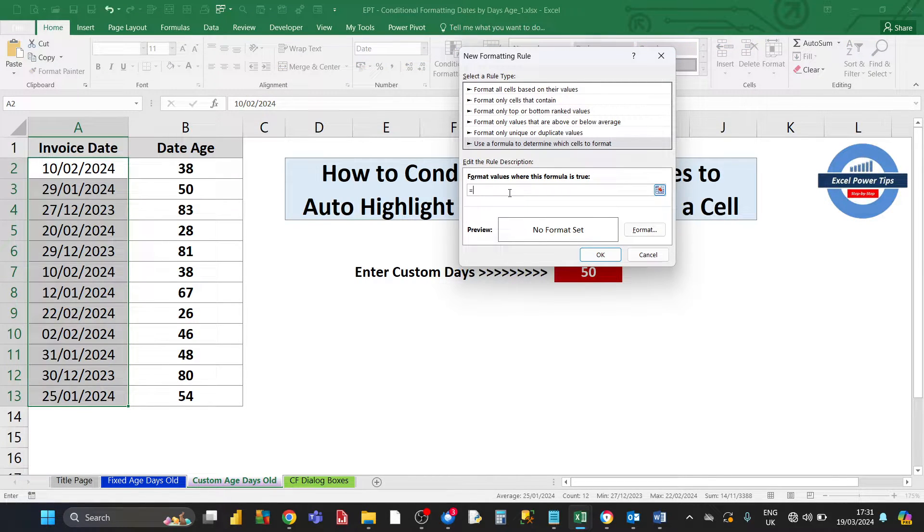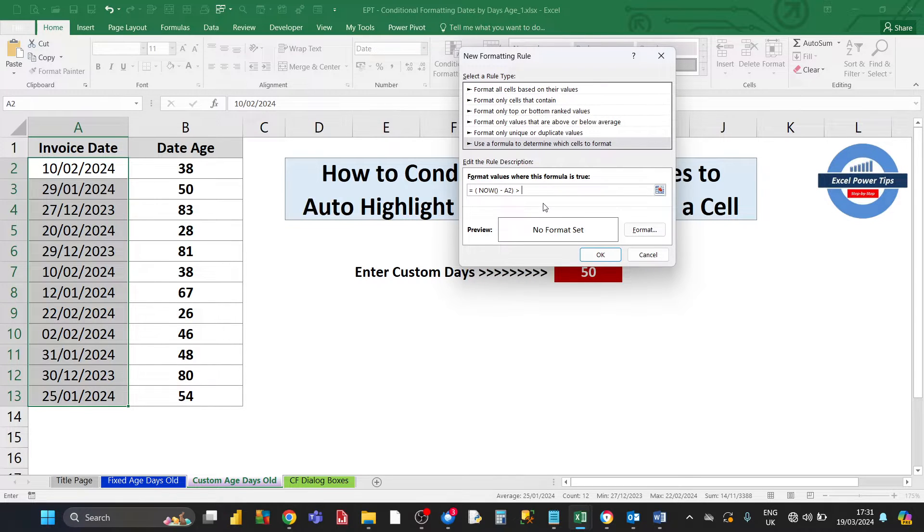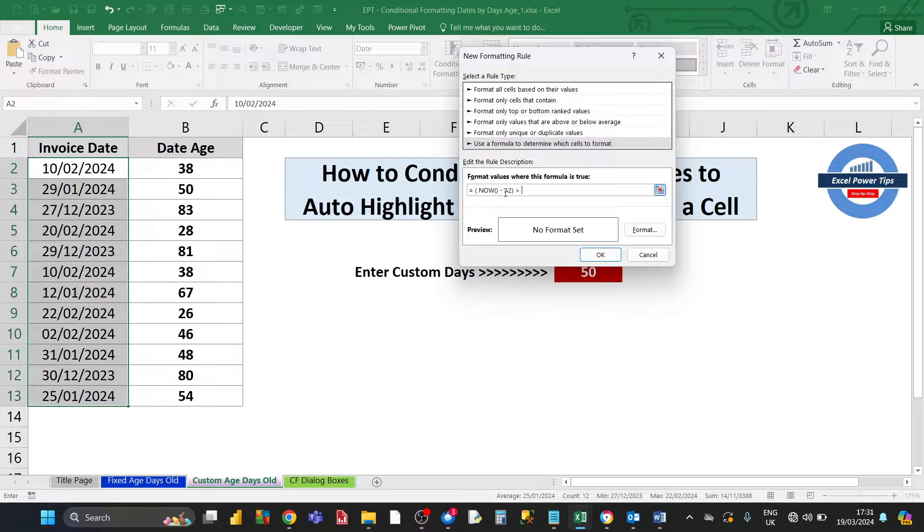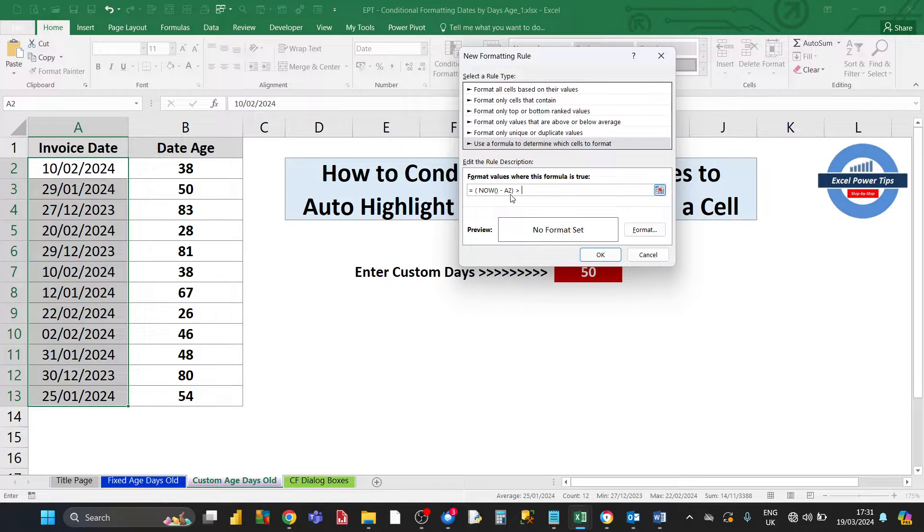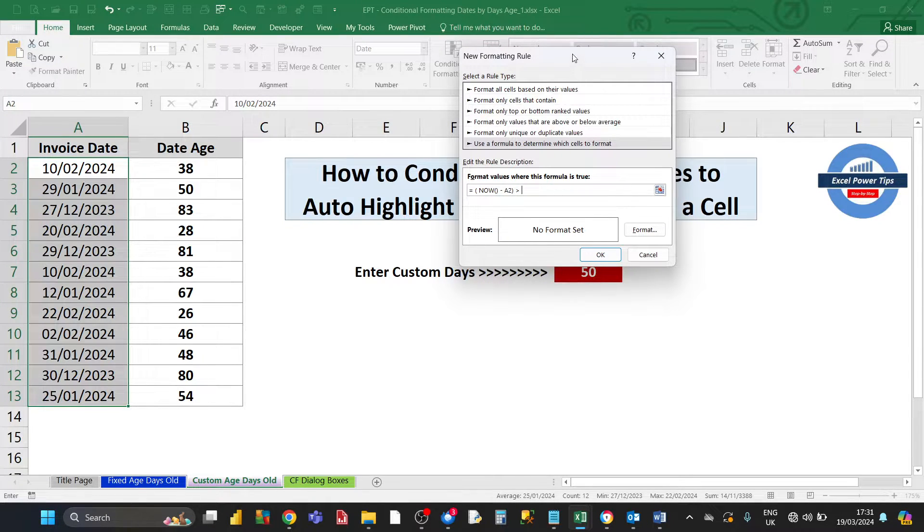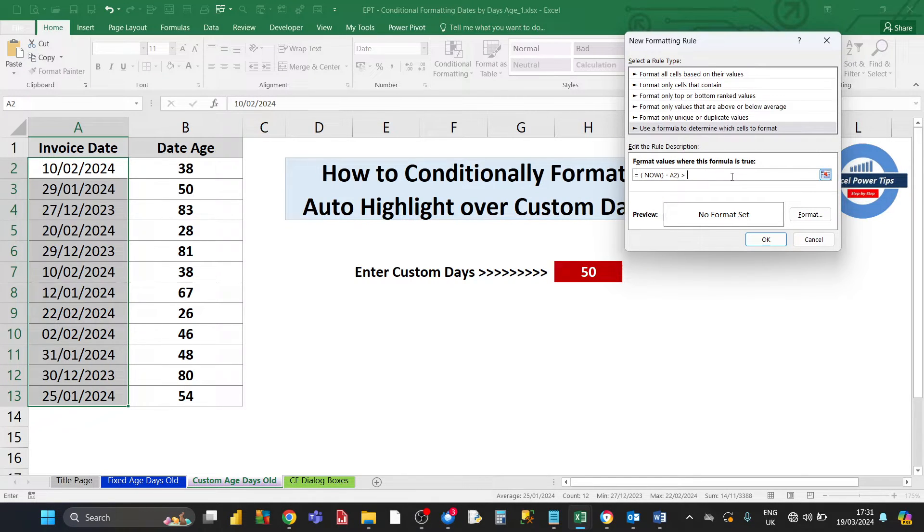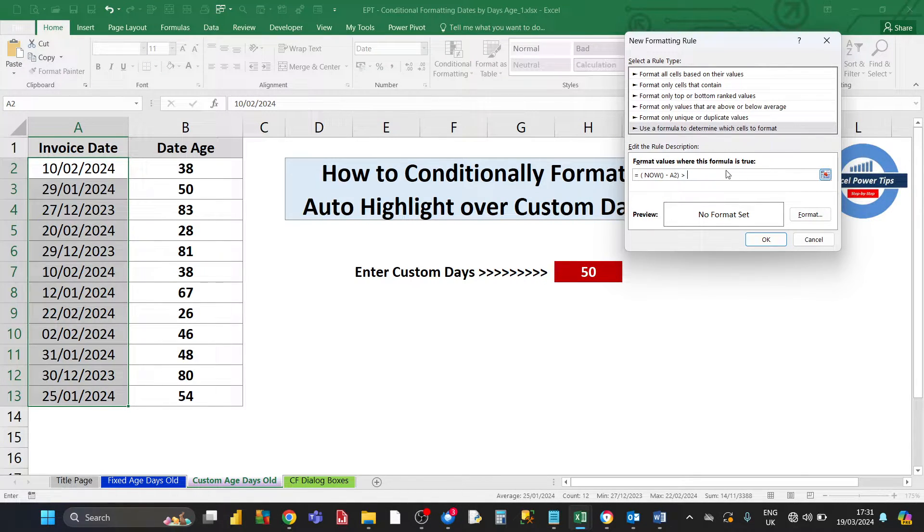The formula is going to be the same as before. It's the NOW function handling the current date minus the value in cell A2 containing the date. This time, rather than it being greater than a fixed number, we want it to be greater than a value in a cell reference.